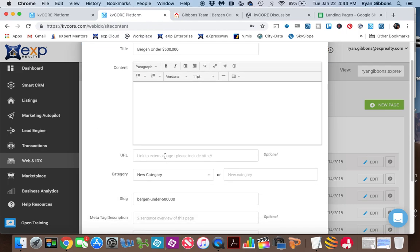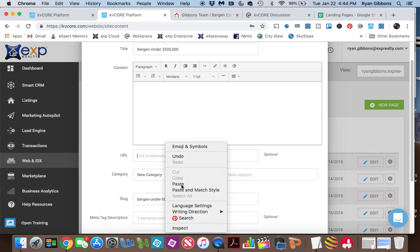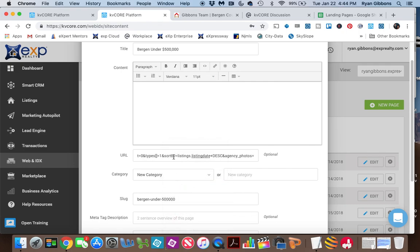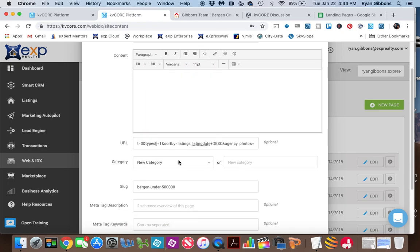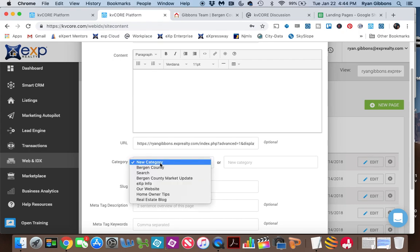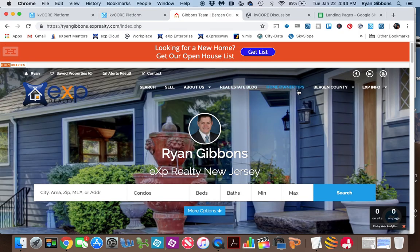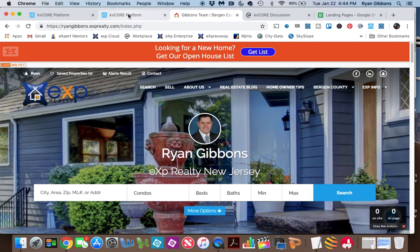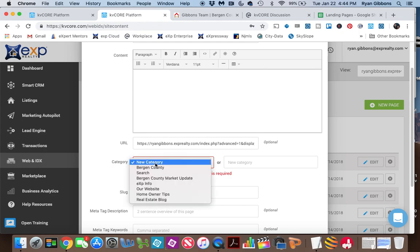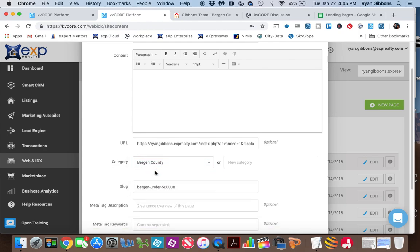Now I'm going to take that URL from the squeeze page and put it right in here. This is going to be important if you want to put a bunch of these on your page. You're going to want to create a category for the top. When we look at my page, I have Bergen County — I have a category called Bergen County — so I can put that right in here, and you can call it whatever you like.